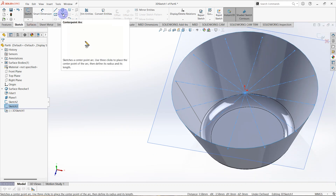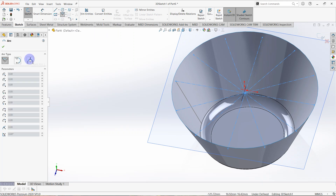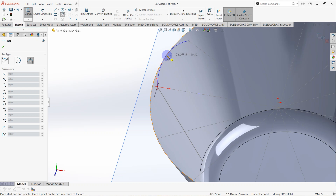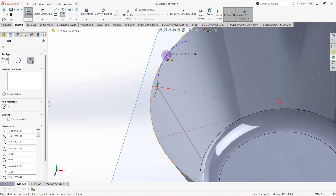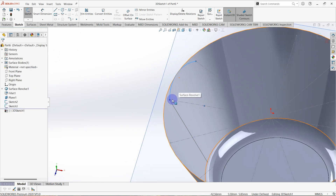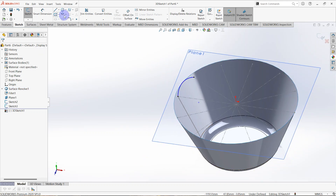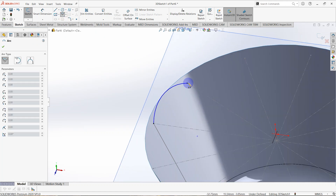Make a 3D sketch. Draw center point arcs — select the three-point arc and draw an arc from this point. Select these two points, then select this point. The arc starts from this point to this point and is also tangent to this curve.